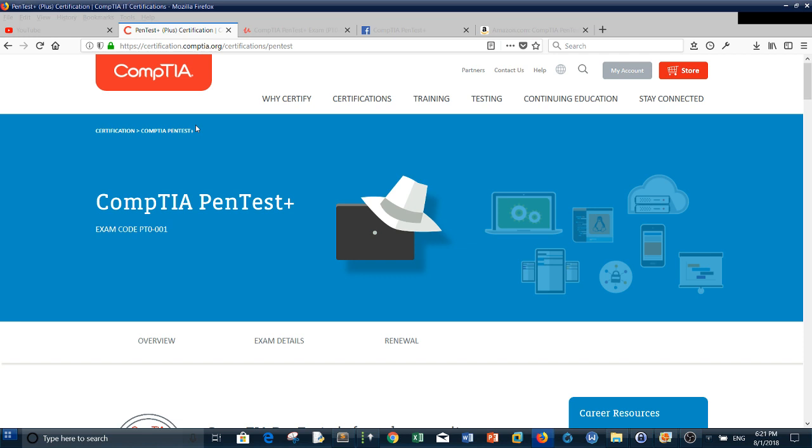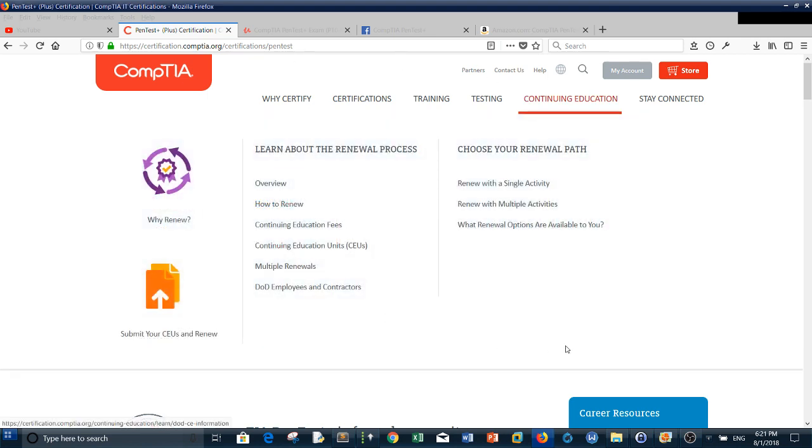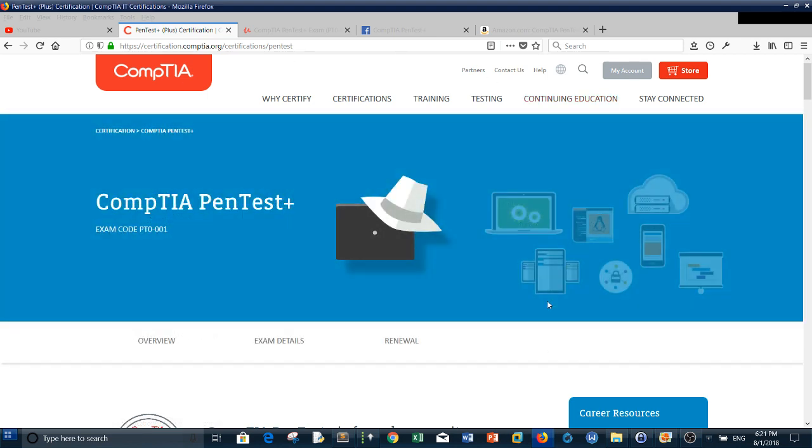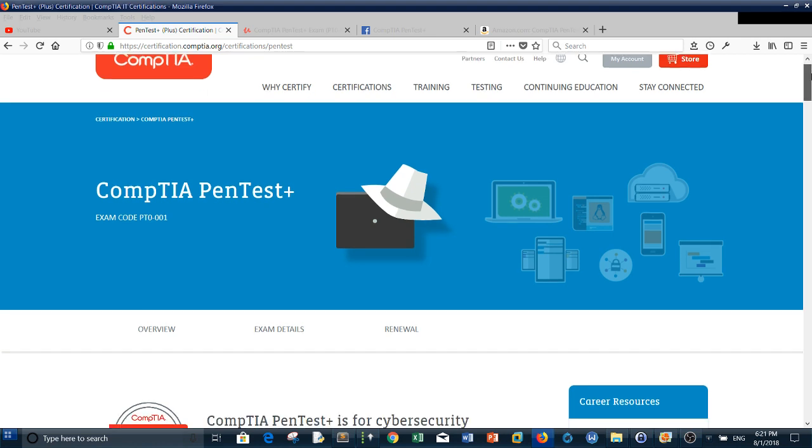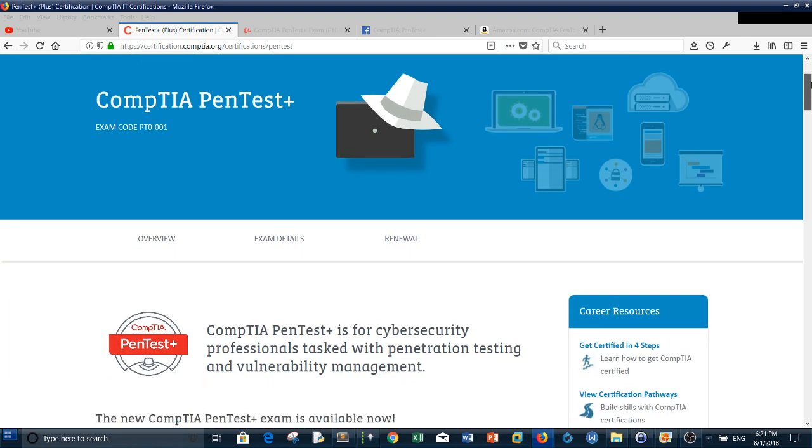If you don't have OSCP, I recommend taking CompTIA PenTest+. It tests and proves that candidates who took and passed the exam have a good understanding of the theories and concepts of pen testing, in addition to some practical experience on pen testing.